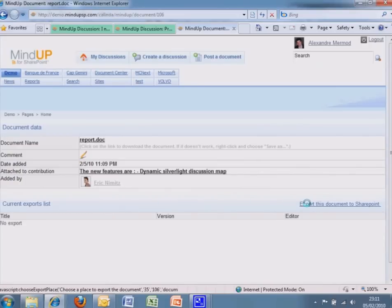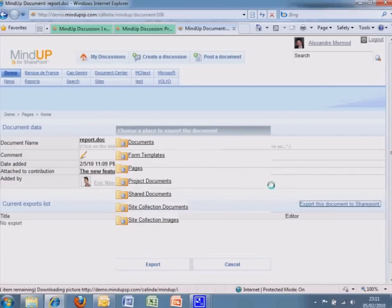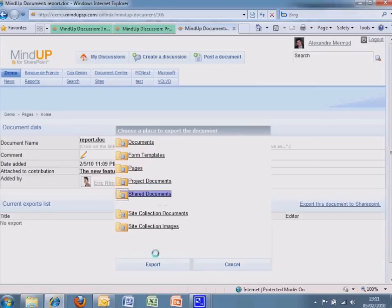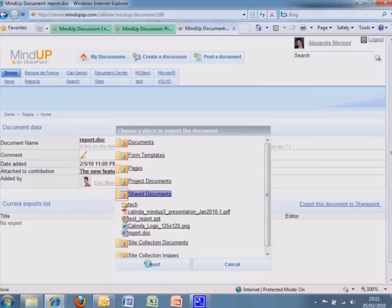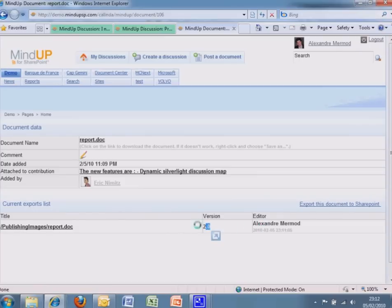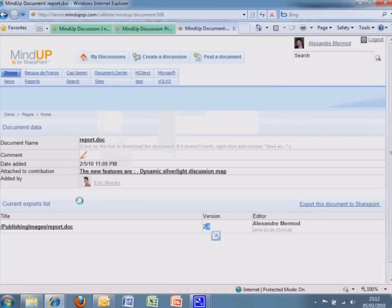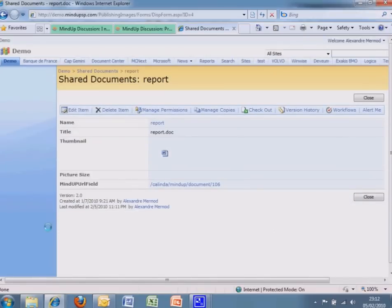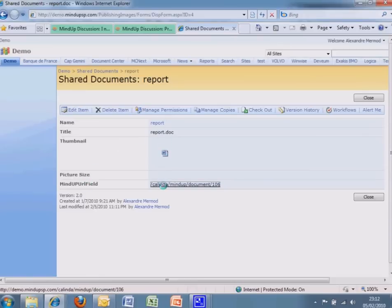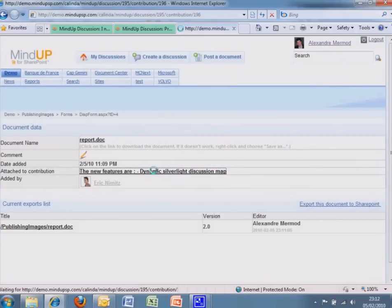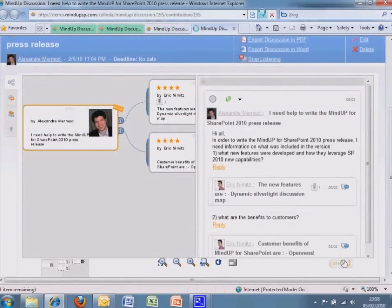Attachments can be automatically or manually linked to a new or existing SharePoint library. MindUp keeps track of the origin of the document. An email attachment. Maybe this attachment came from an external user who doesn't know about SharePoint at all.